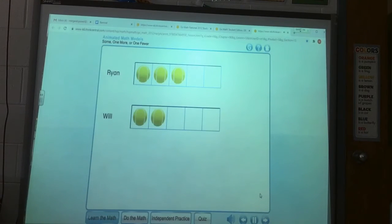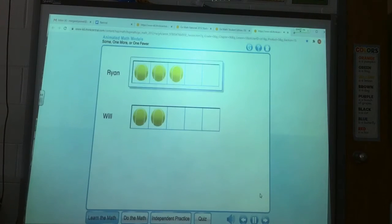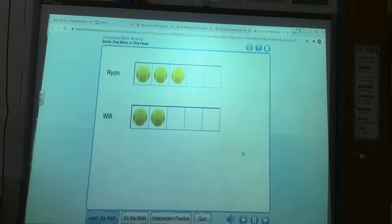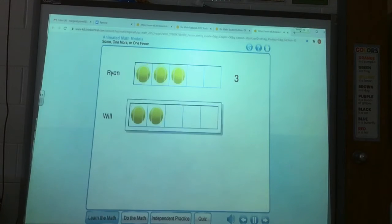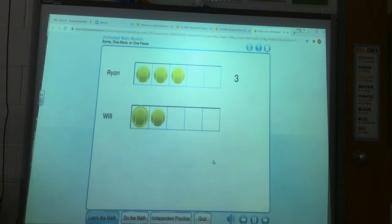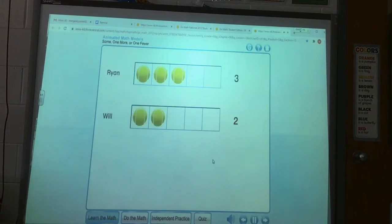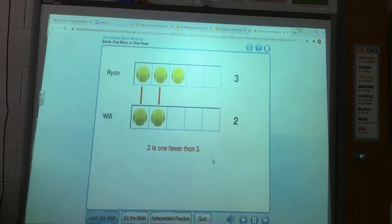Let's compare the number of tennis balls Ryan has to the number of tennis balls Will has. Click to count Ryan's tennis balls — one, two, three. Ryan has three tennis balls. Click to count Will's tennis balls — one, two. Will has two tennis balls. Compare. Will has one fewer tennis ball than Ryan. Two is one fewer than three.